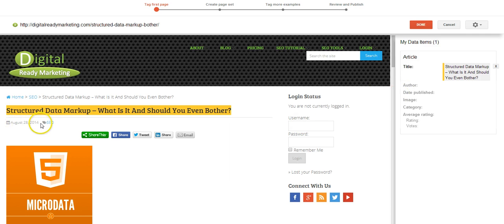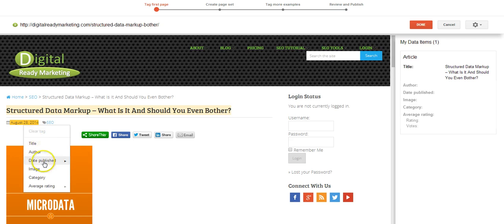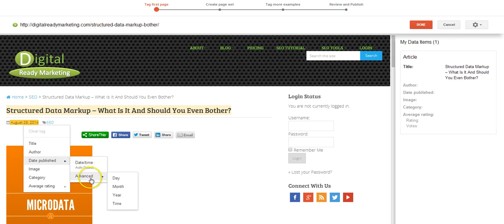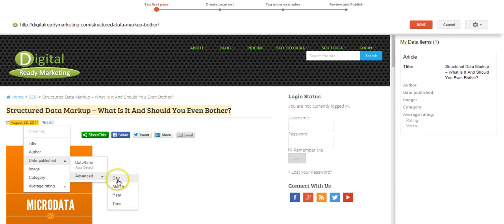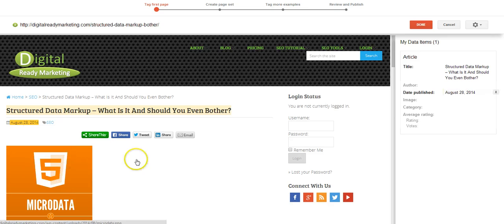And I'm going to say, OK, so this is the date they published. You can also have an advanced option if it's split into multiple sections. So in this case, I'm just going to select date.